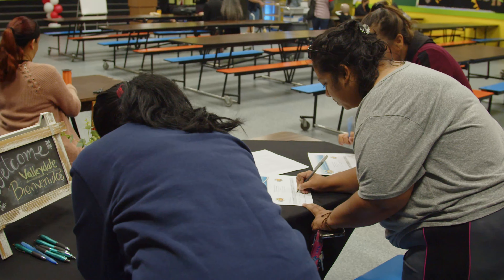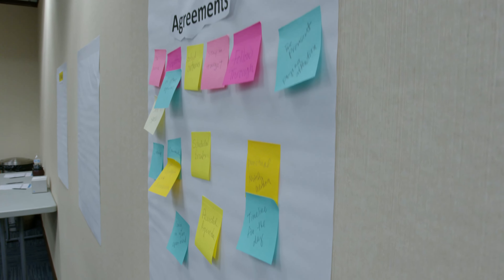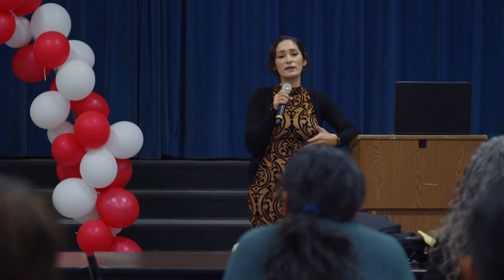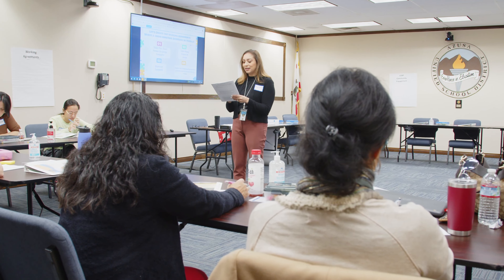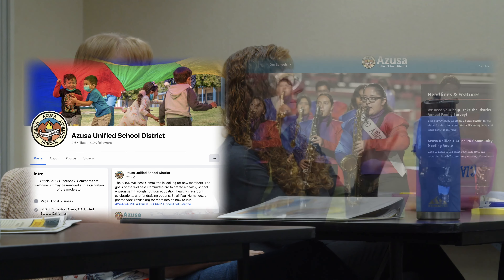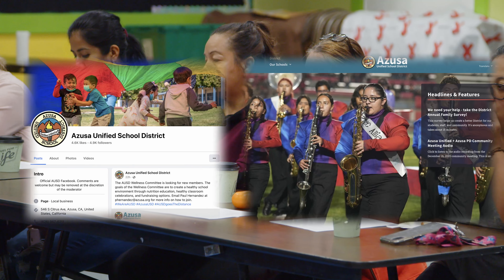A good starting point if you want to be more involved would be to call the school and ask when the next Coffee with the Principal is. Call the community liaison, just ask about meetings that are going on. Go on their Facebook page, their Instagram page, go on the school district page. There is always a lot of information about things going on.